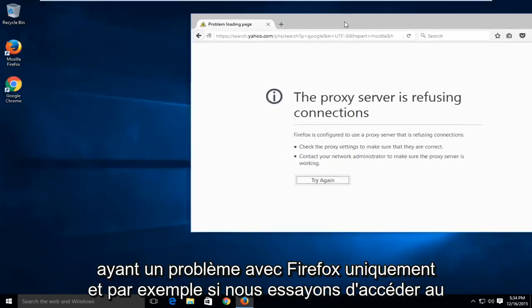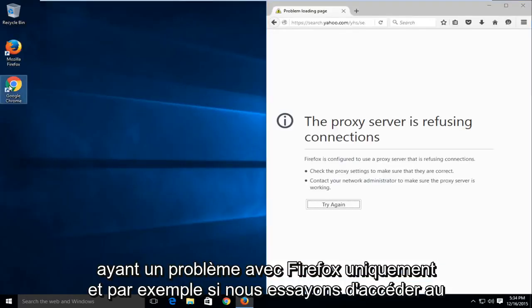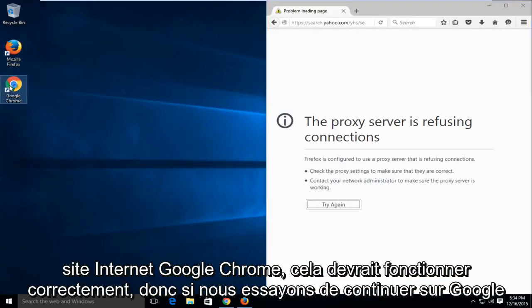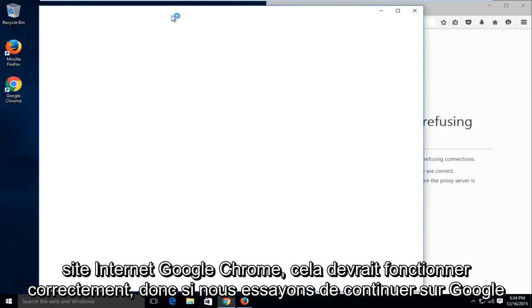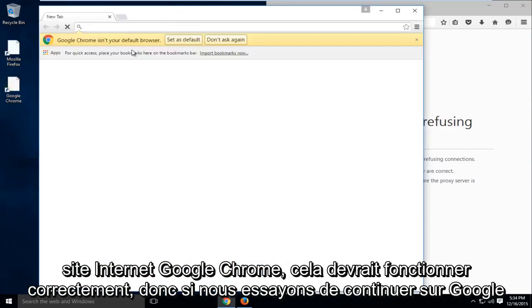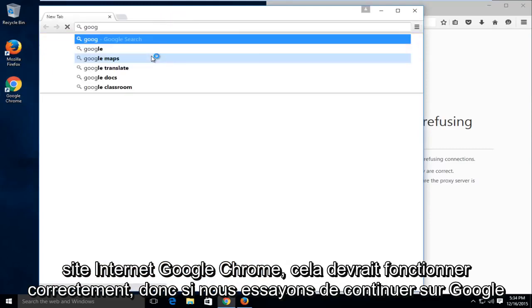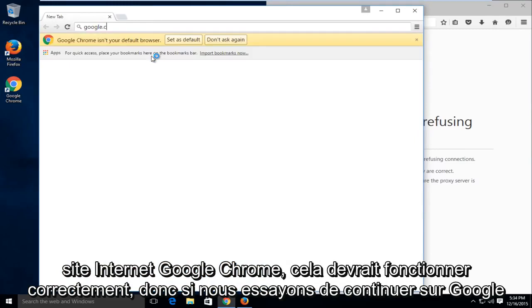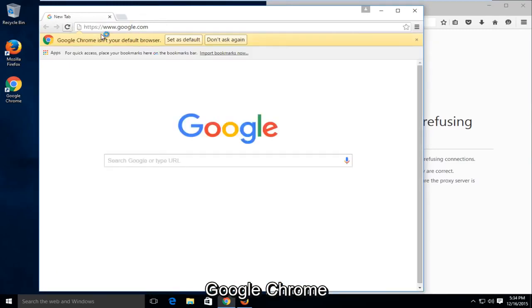For example, if we try and get on the internet with say Google Chrome, it should work okay. So if we try and go on Google on Google Chrome...